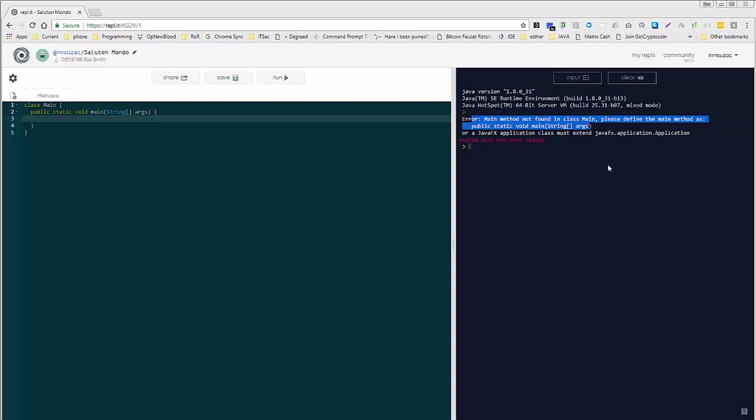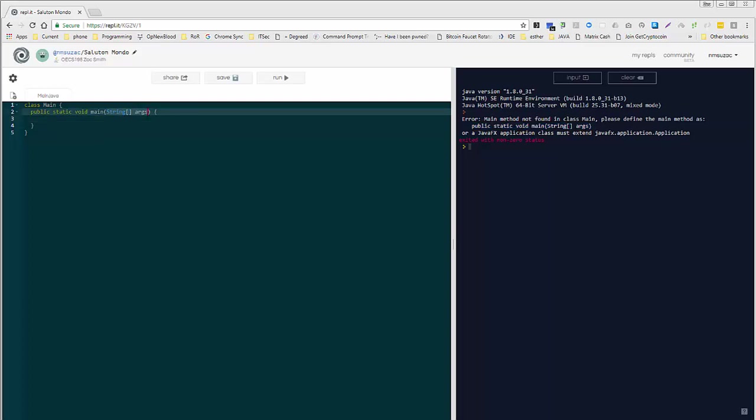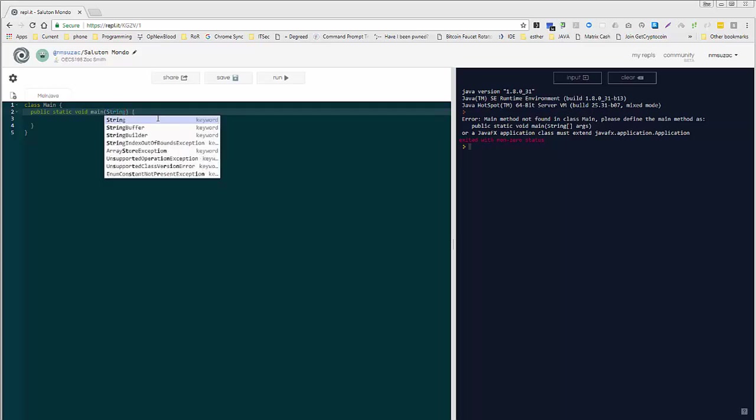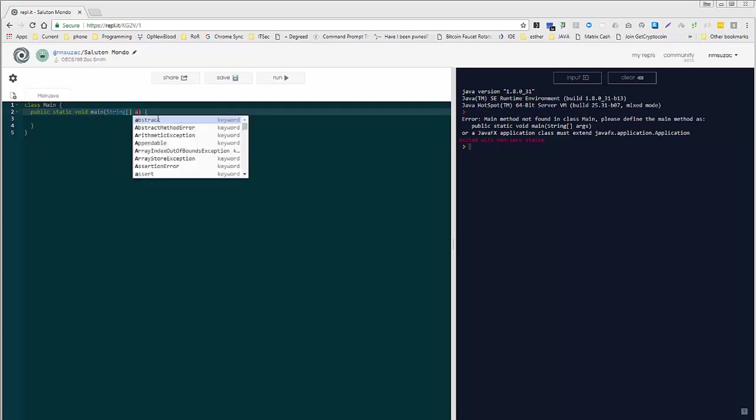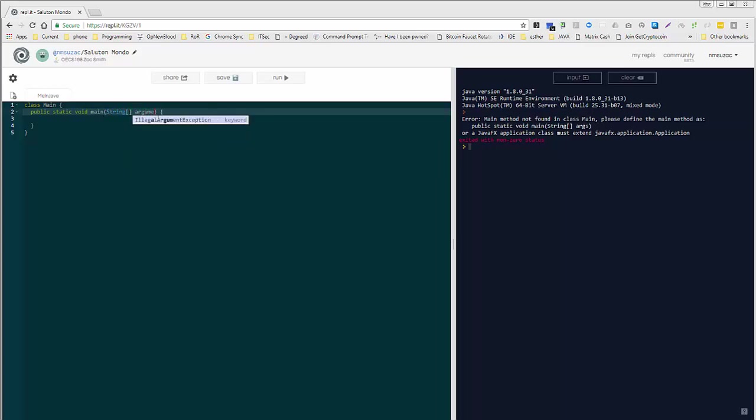That's what we need to do. So we can say public, and then static, void. And remember your keyword assistance here, it will help you out and you can highlight that and push enter. Main. Now notice here that you have capital main and that's referring to this main.